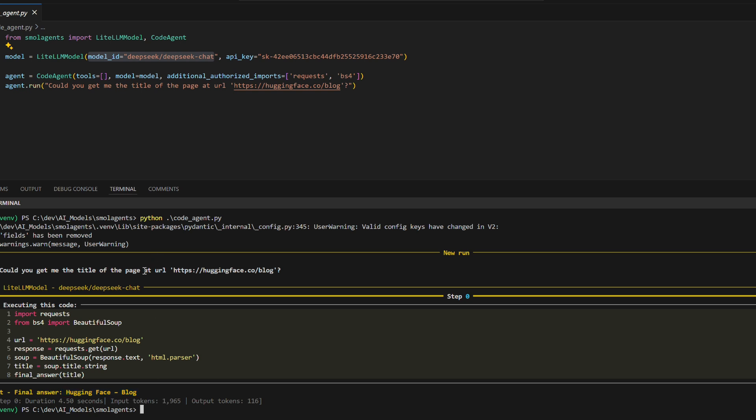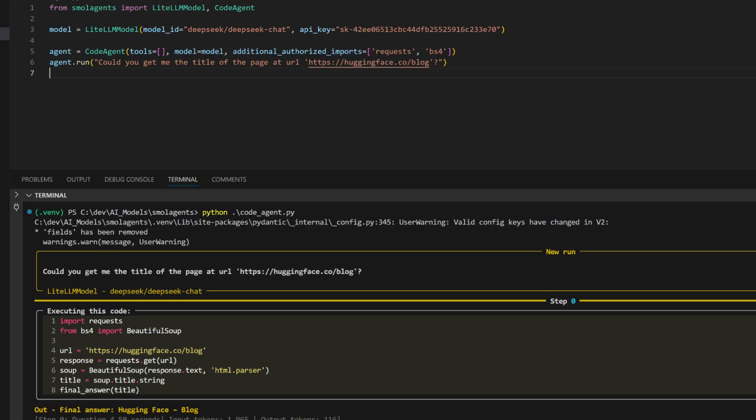and return precise results in real-time. This highlights Small Agents' capability to perform advanced tasks like web scraping and data extraction using locally authorized tools and libraries.